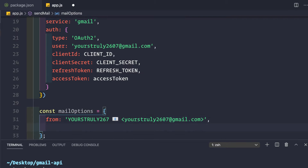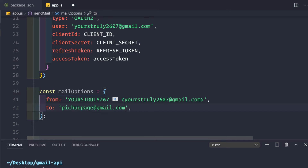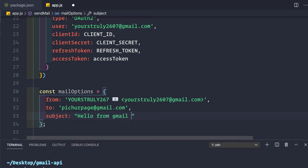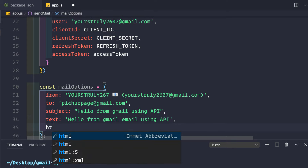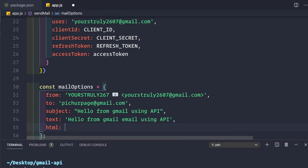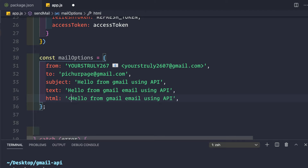For the `to` field, set the recipient: `pickyourpage@gmail.com`. For the `subject`, use something like `'Hello from Gmail using API'`. For `text`, provide the plain-text version: `'Hello from Gmail email using API'`. Optionally, provide an `html` version — I'd recommend always including the text version since some clients don't support HTML. The HTML version can wrap the same content in `<h1>` tags.